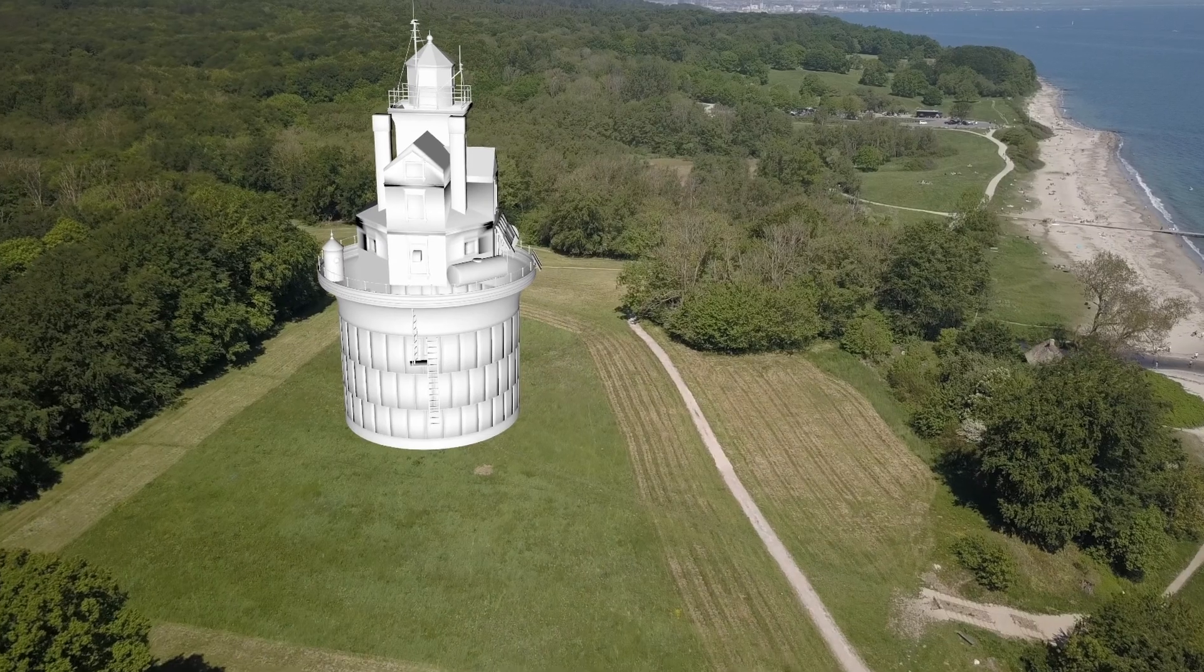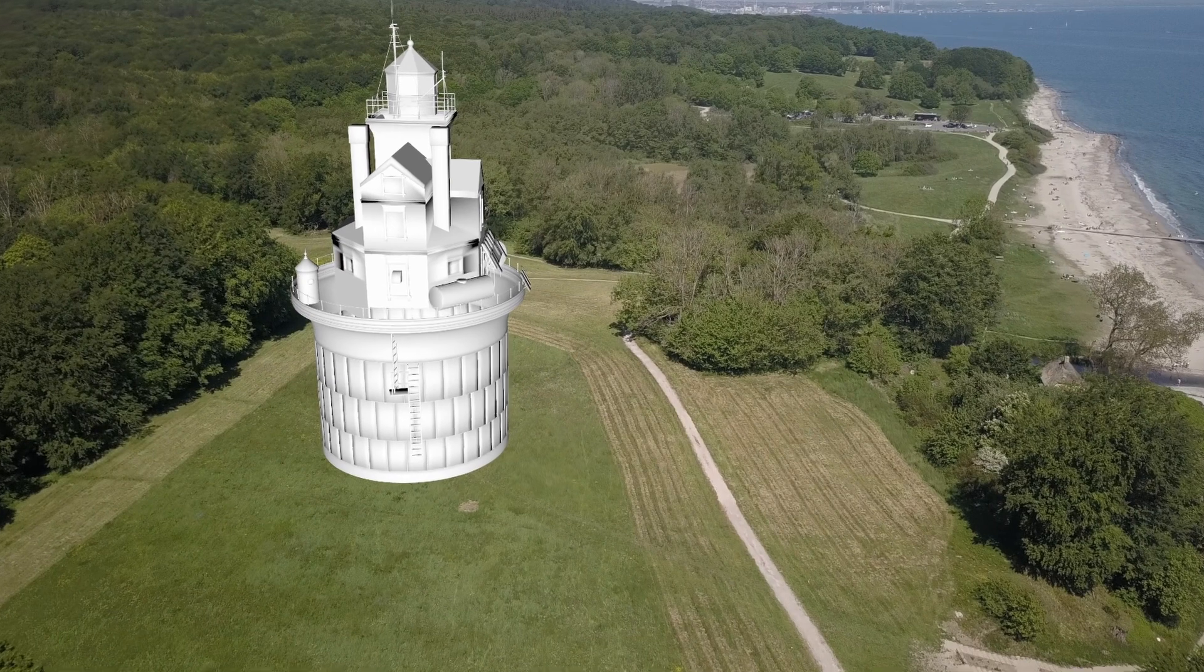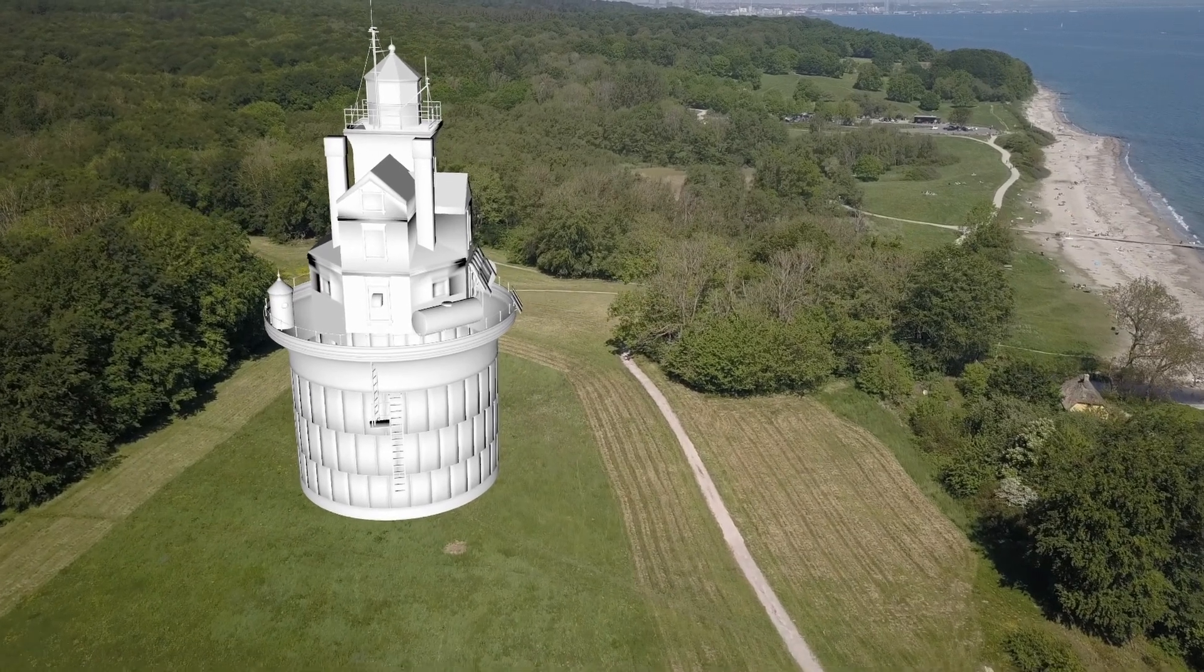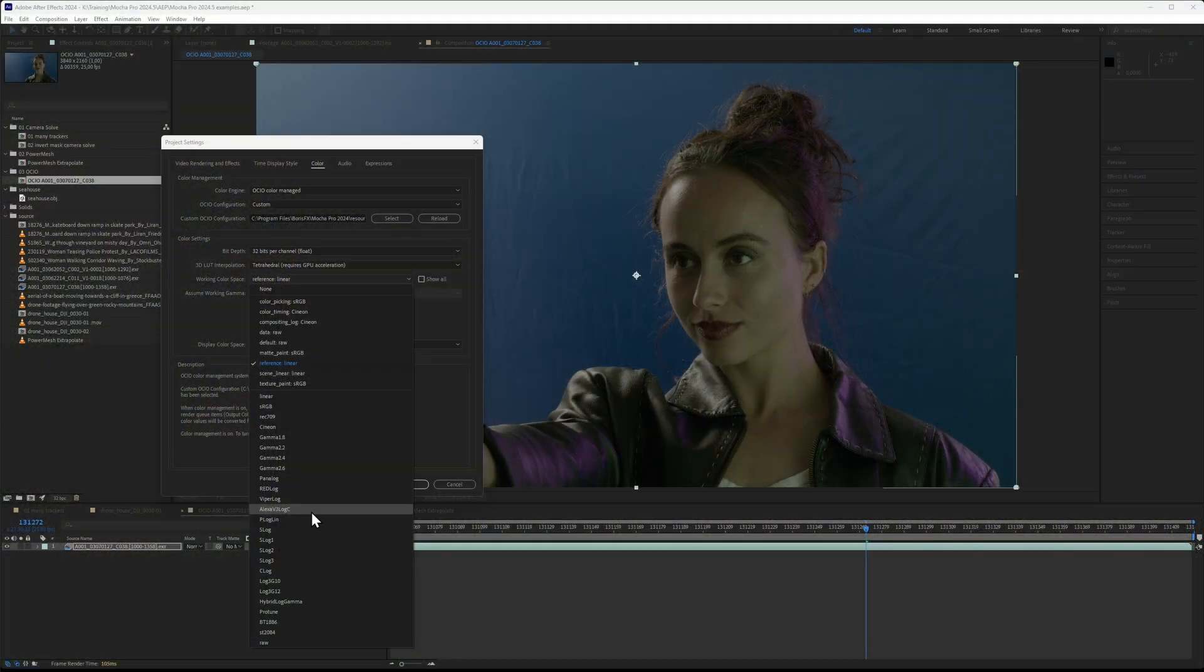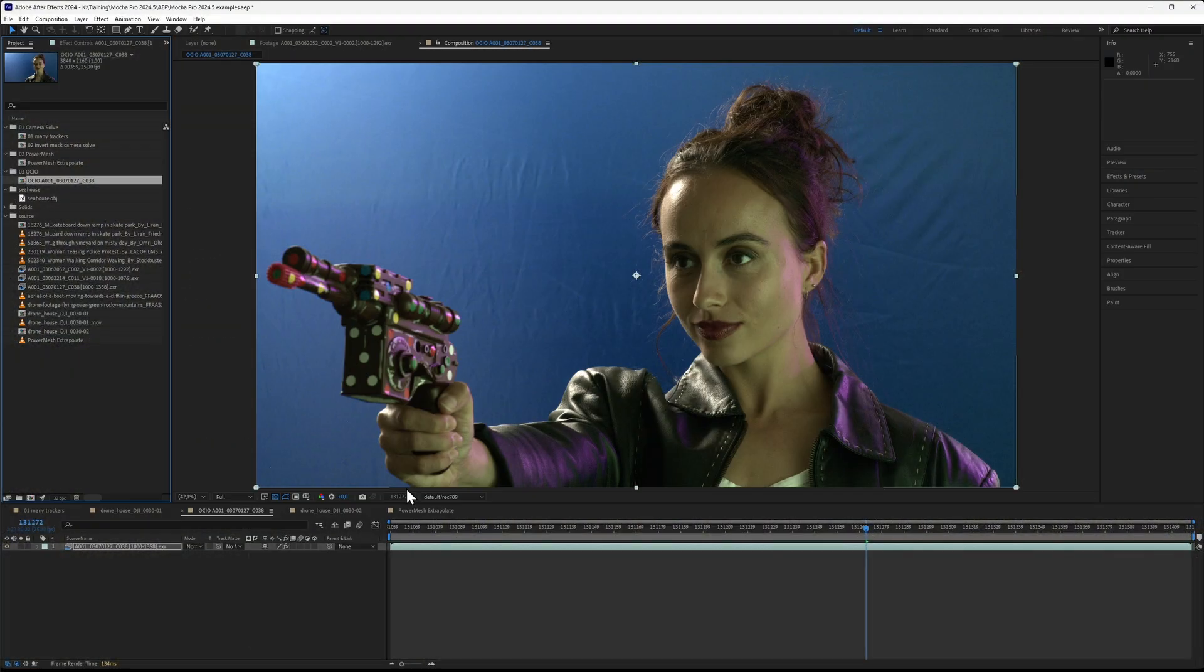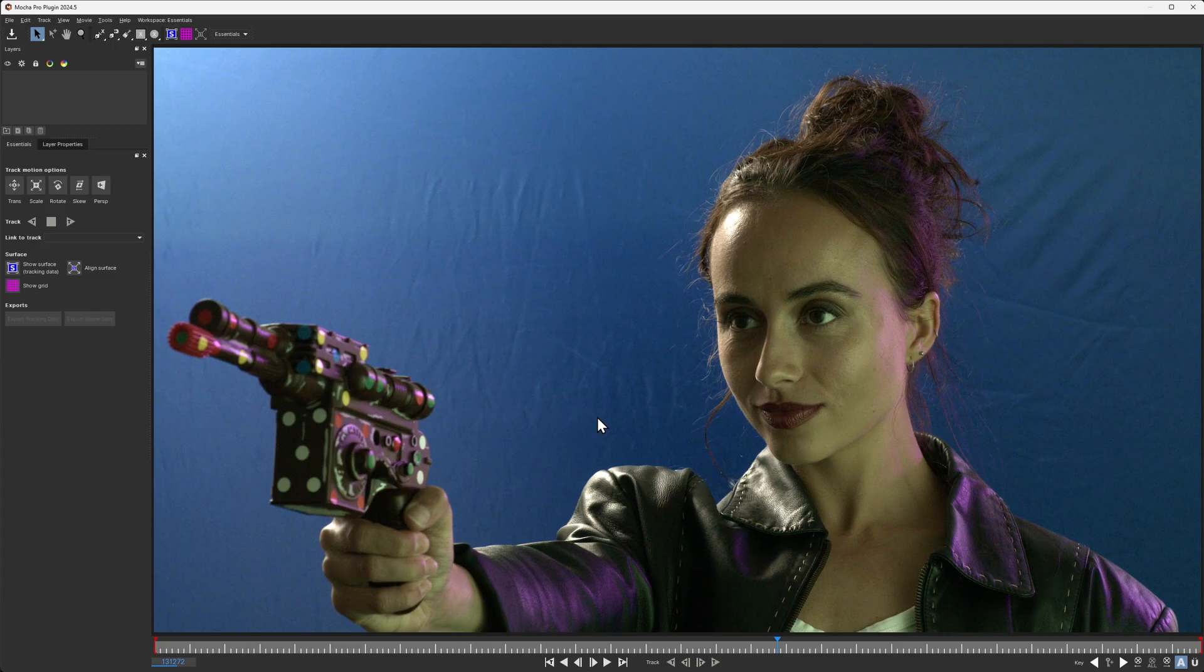Hi, I'm Ben Brownlee for Boris FX and in this quick tutorial, we're going to be taking a look at how we can use the Mocha Pro plugin more effectively in After Effects, including bringing camera solve data in a more efficient way, also maintaining consistent colors between After Effects and Mocha Pro.